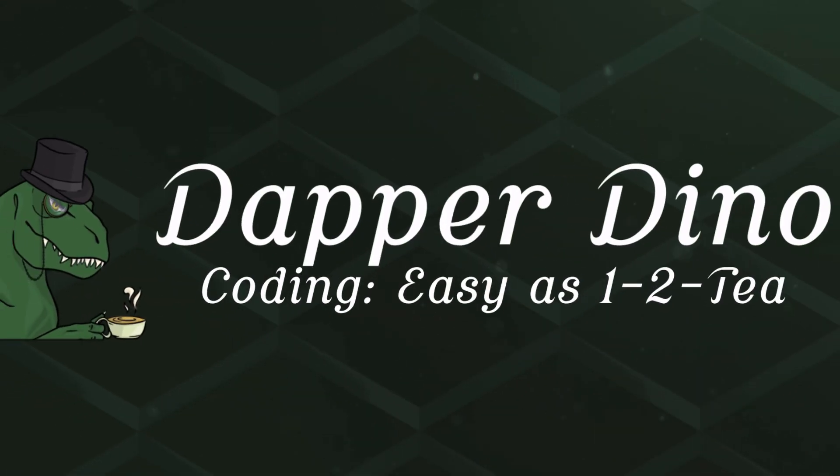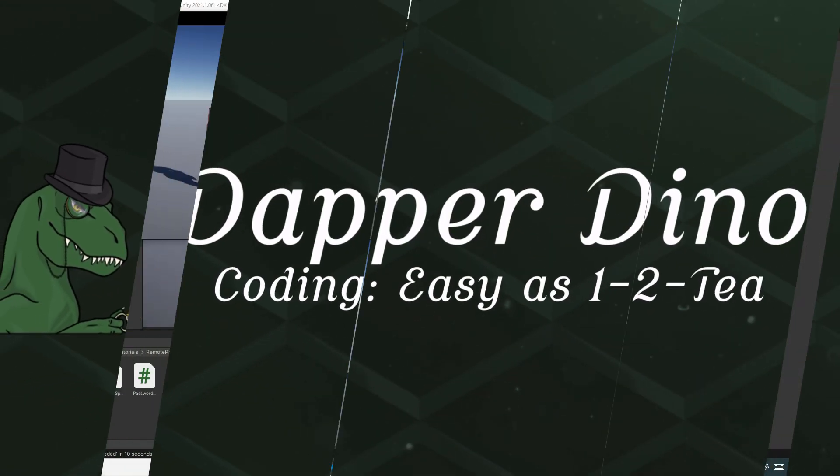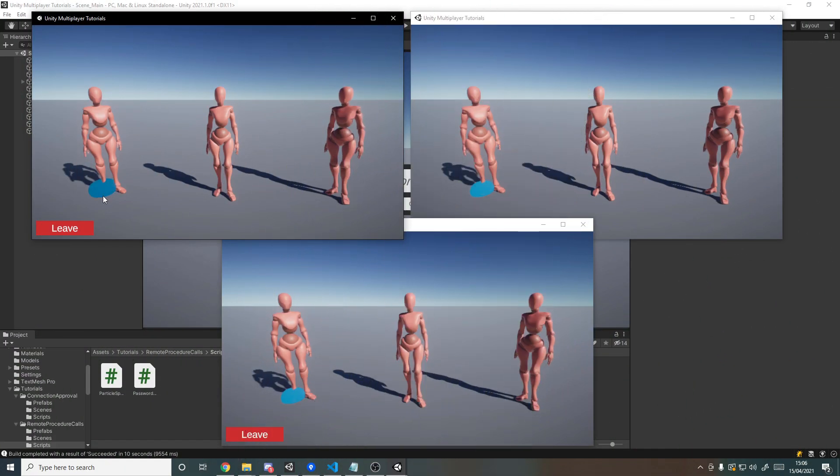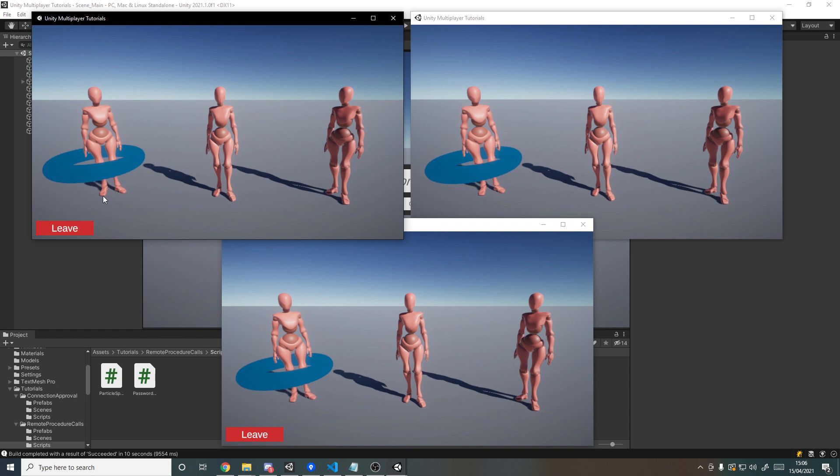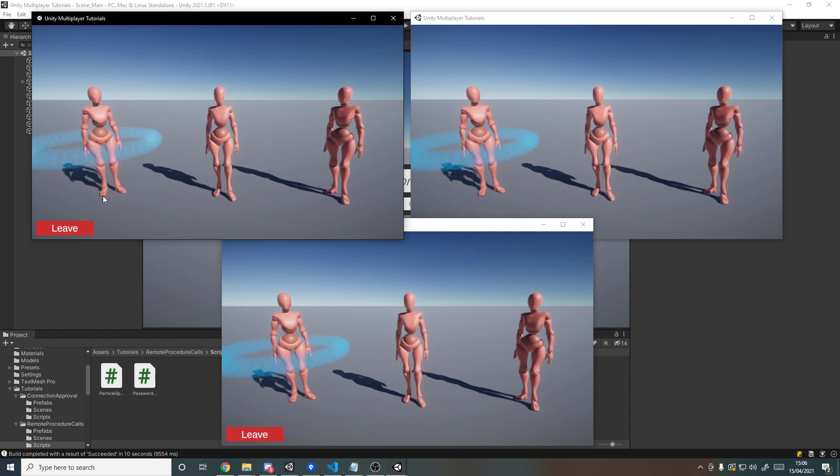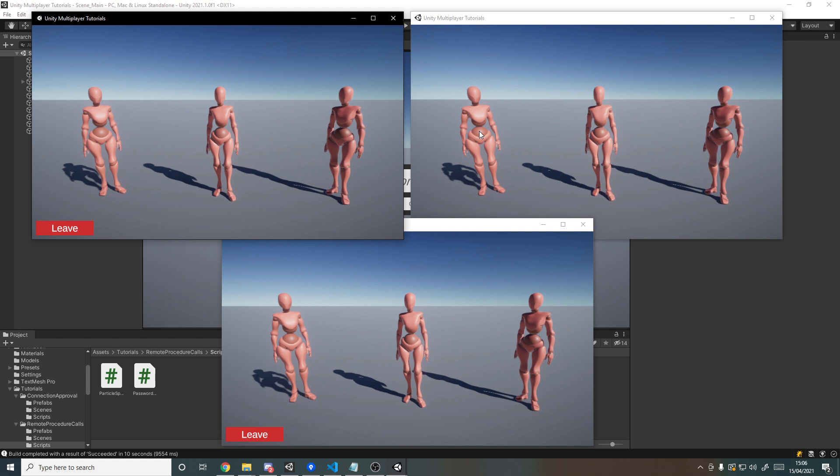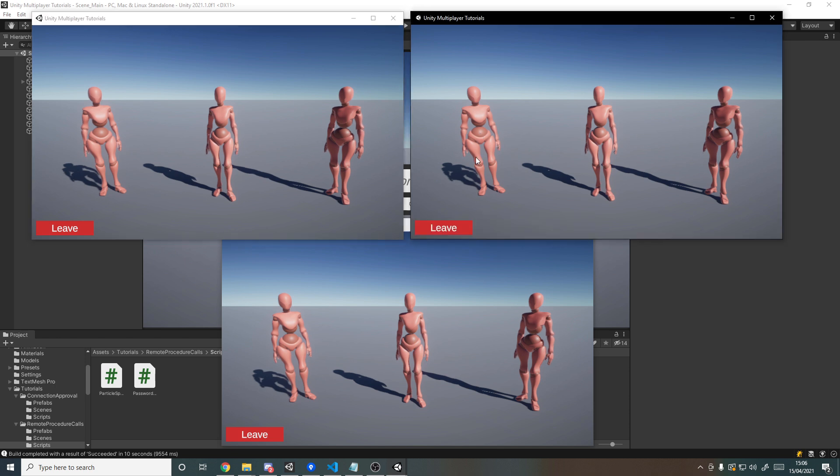Okay, so hello and welcome back to another Unity multiplayer tutorial. Today we'll be having a look at remote procedure calls or RPCs, which is how you'll be typically communicating between the clients and the server.